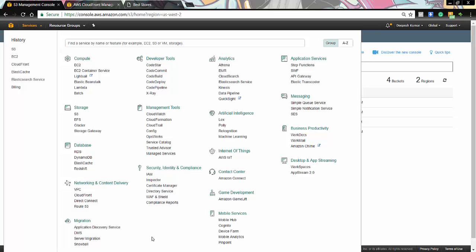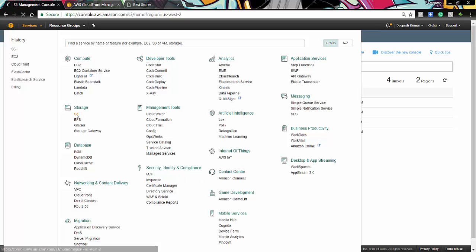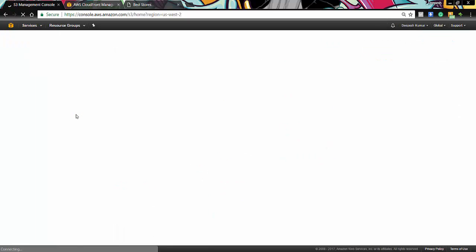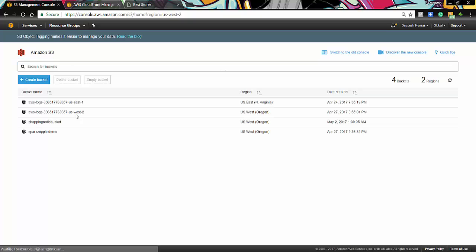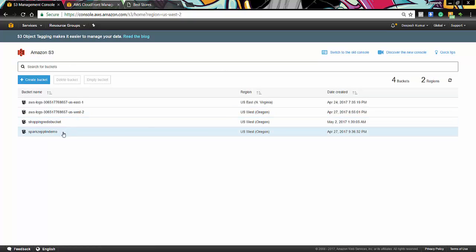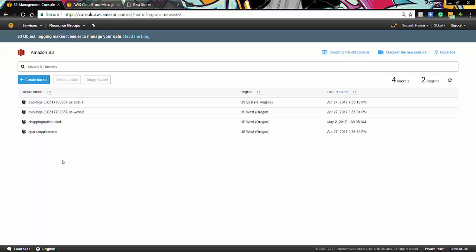If you go to S3, we can see that there are already existing buckets. We have created a Spark Zeppelin demo bucket for our CDN and place our application logo. So that is the beststore logo.png. To see in this bucket, to see the further implementation, let's go to the CloudFront management console.